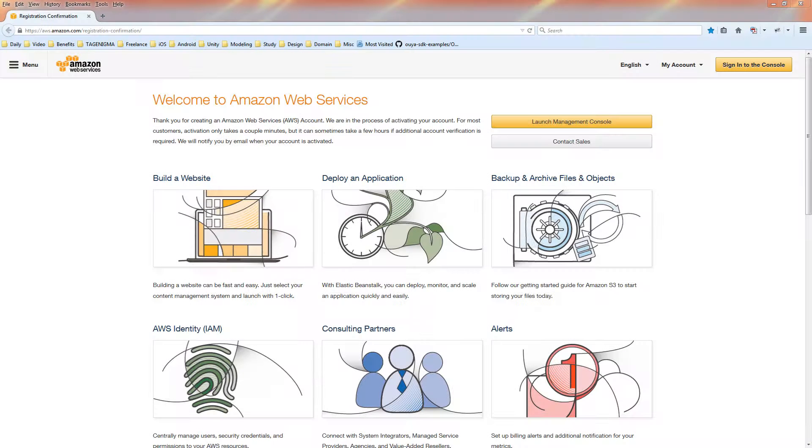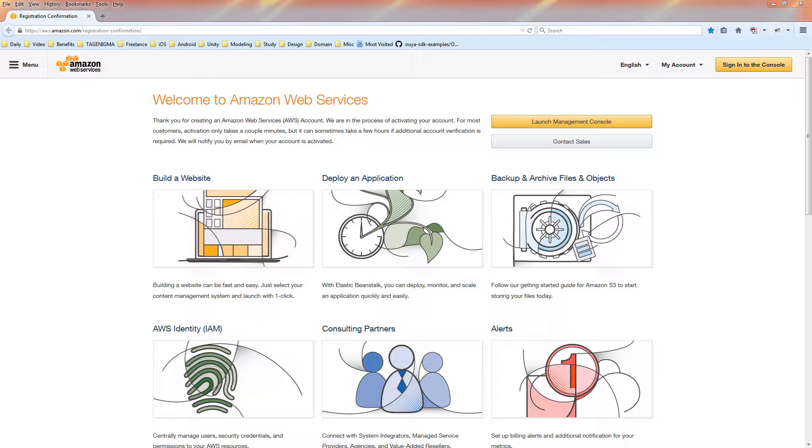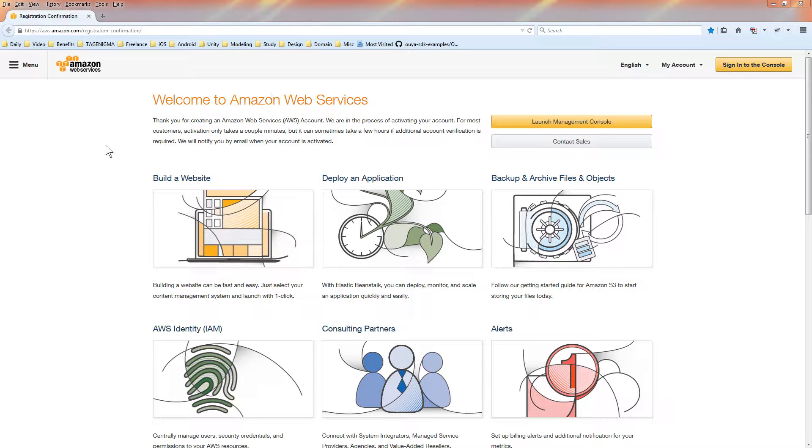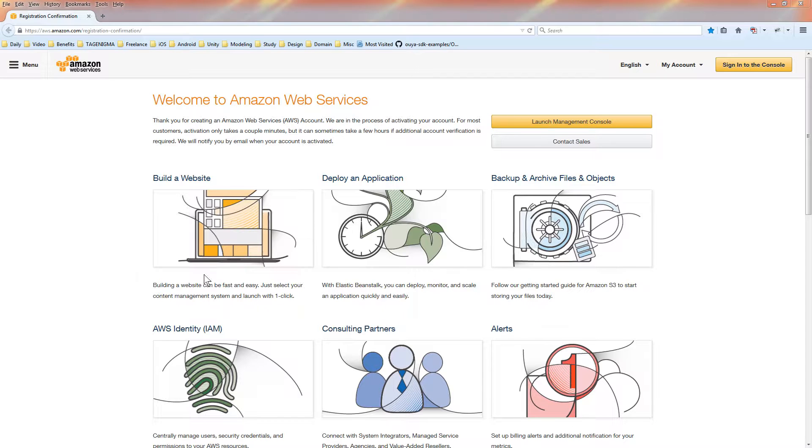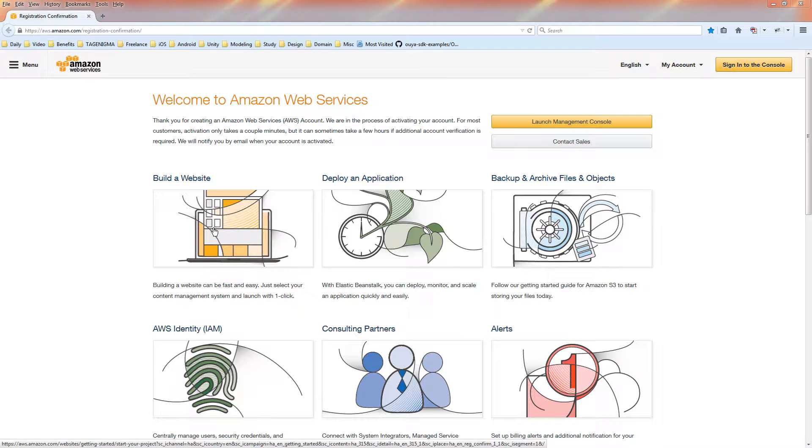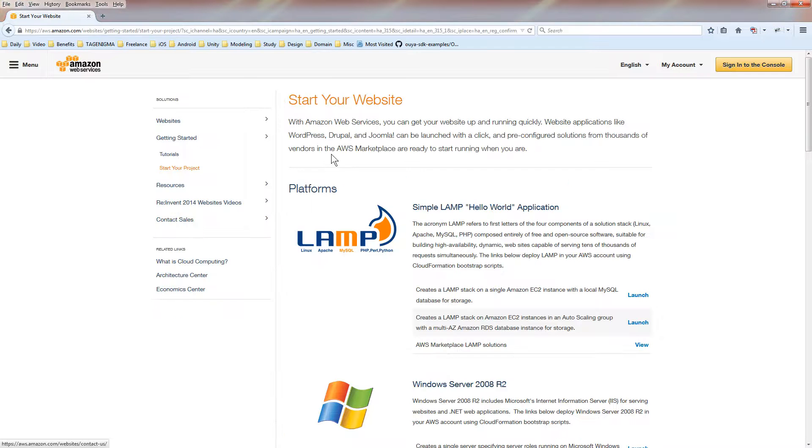If you ever wanted to set up a WordPress blog on Amazon Web Services using a template, here's how. You can use a free account with the free hosting, and the first thing you see after you register is the welcome screen on the registration confirmation page. And right here it says, hey, you want to build a website? So go into that section.